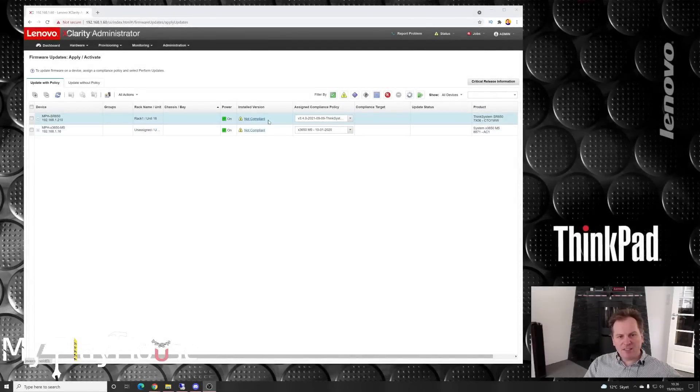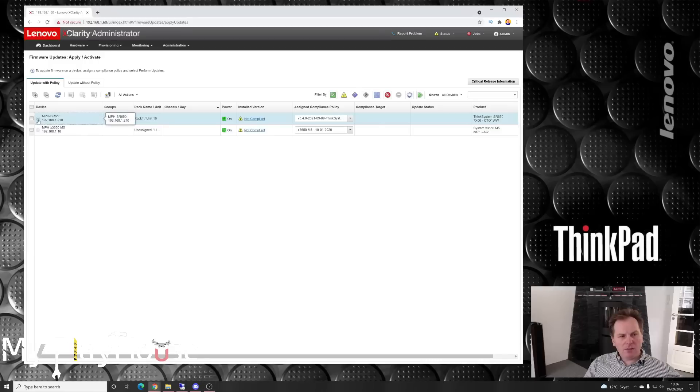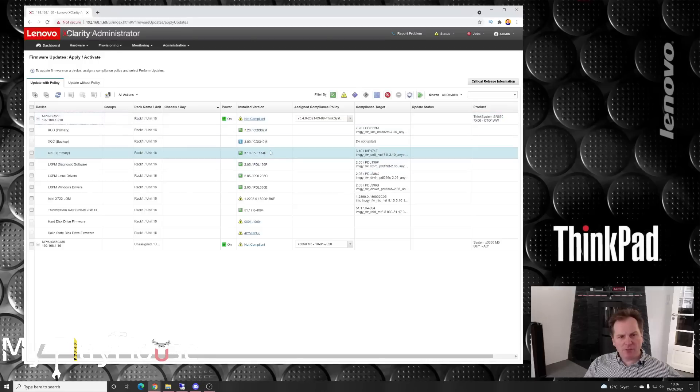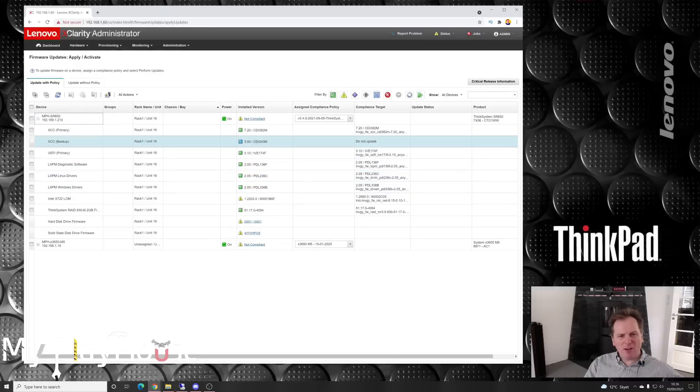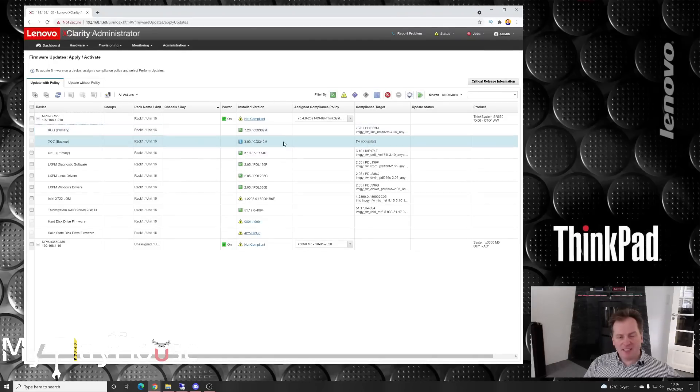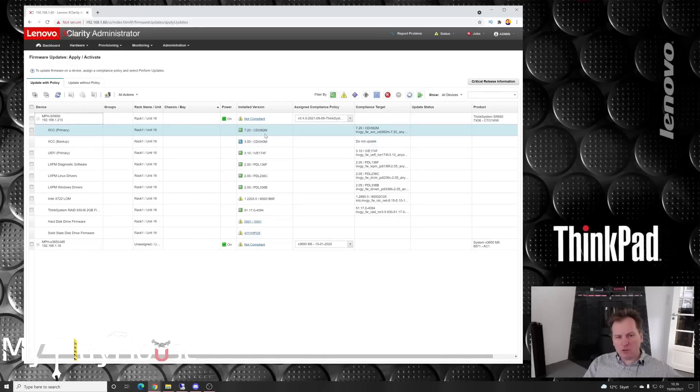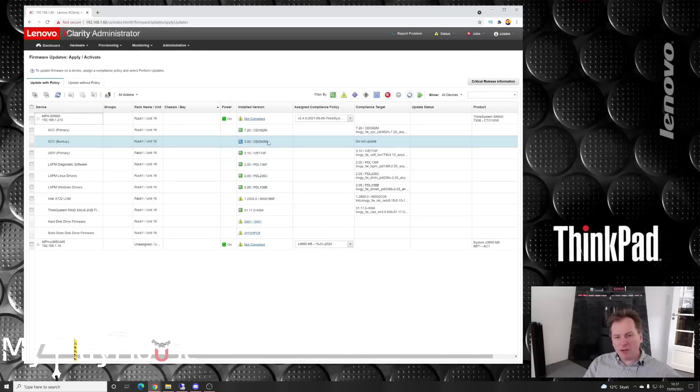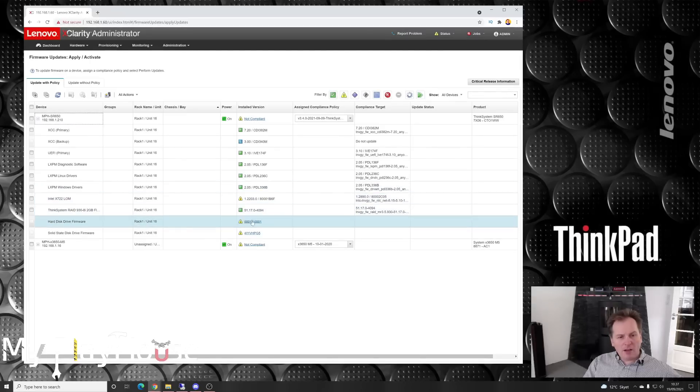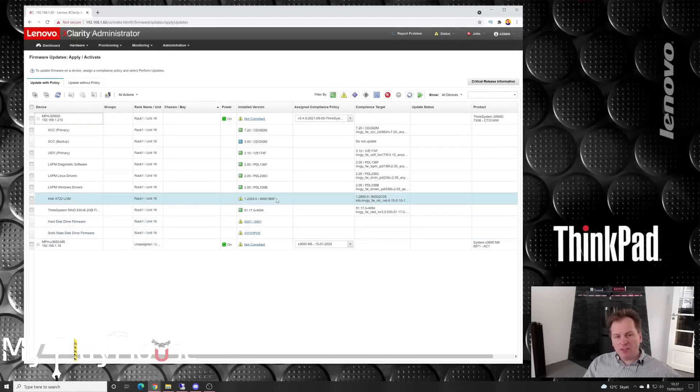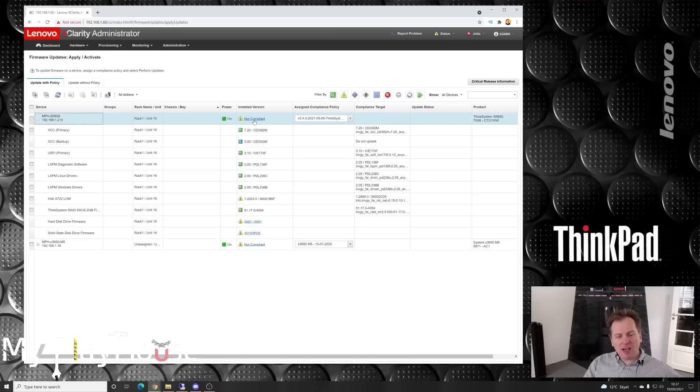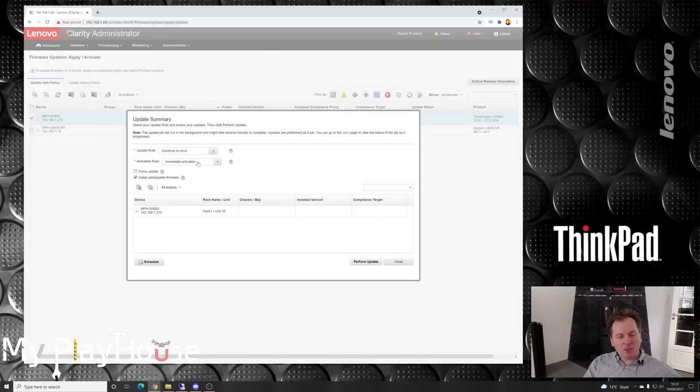While I've been preparing for the next video, it has completed here. But it still says that it's not compliant, but status was completed. It has done some stuff. The backup XCC has not been updated, that's okay. I kind of like to have the primary XCC and backup XCC on different versions. Then it did not update the LOM adapter, the network card, and hard drive firmware. I think I'm going to try and ask it to run it again.